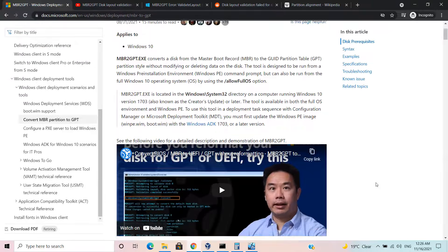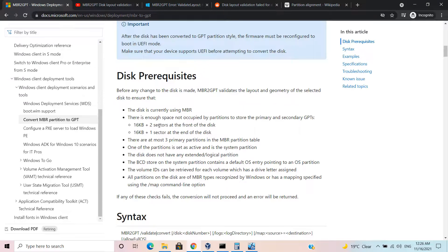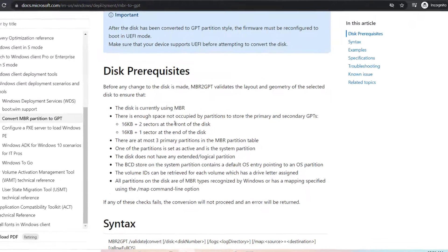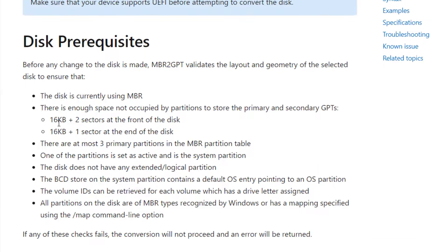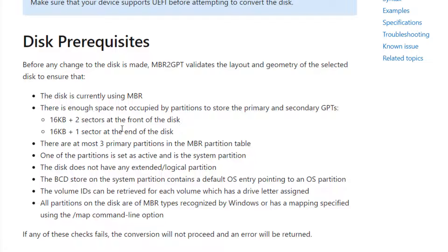If you look at the prerequisites of MBR to GPT, it says that you should have at least 16 KB plus 2 sectors in front of the disk and 16 KB plus 1 sector at the end of the disk. Most modern partitioning software uses 1 MB alignment, which means they leave 1 MB at the beginning and 1 MB at the ending. 1 MB is equivalent to 1024 kilobytes, so it's more than enough space.